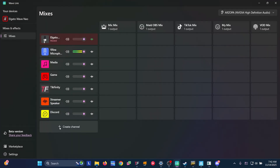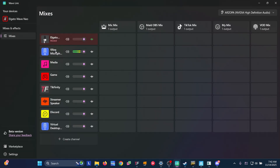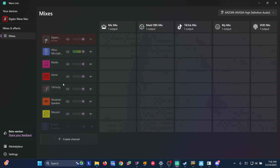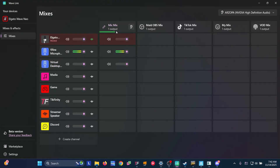If you want to use VR or other microphones — virtual desktop, the Meta app, or Steam Link — they will all come in here as well. Let's just use Virtual Desktop. Add that, then bring it up to where our other microphones are. While we're here, we're going to go ahead and activate these sources so now we have all three microphones going out the Mic Mix.